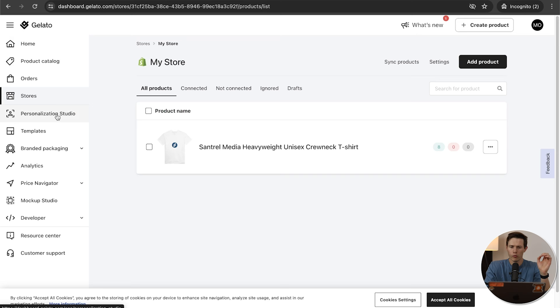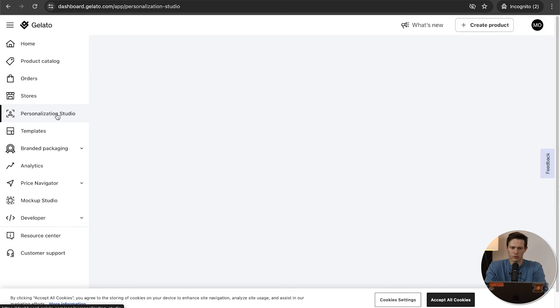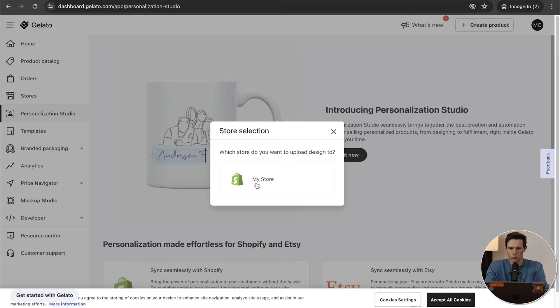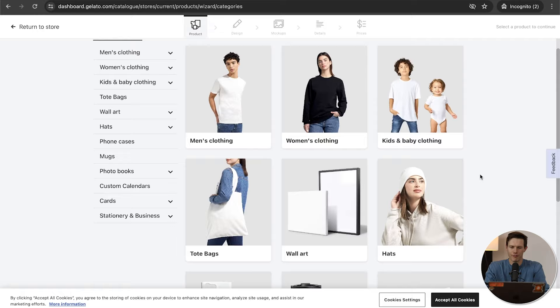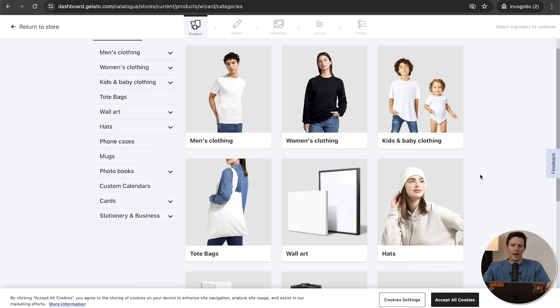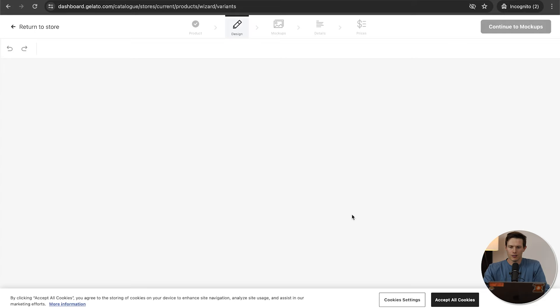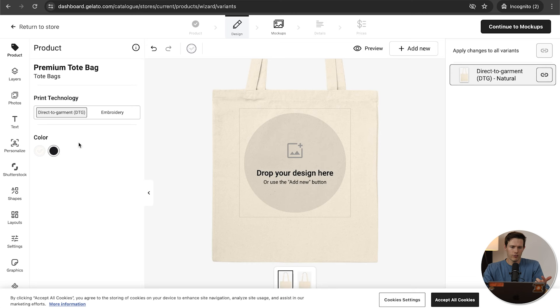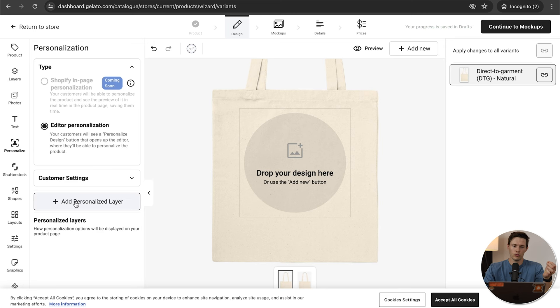Now let's go down to Personalization Studio — this is really the meat and potatoes of this video. From Personalization Studio, click 'Try It Now' and connect to your store. Choose what you're going to personalize. My wife has been in a lot of bachelorette parties lately — they like to buy themed things, whether decorations, shirts, or little bags. So let's go with a tote bag. We'll go with a premium tote bag at $15.90, either DTG or embroidered — I'll go with DTG. On the left side you can add photos, text, or shapes. If you click Personalize, you can choose what is actually getting personalized and add a personalization layer.